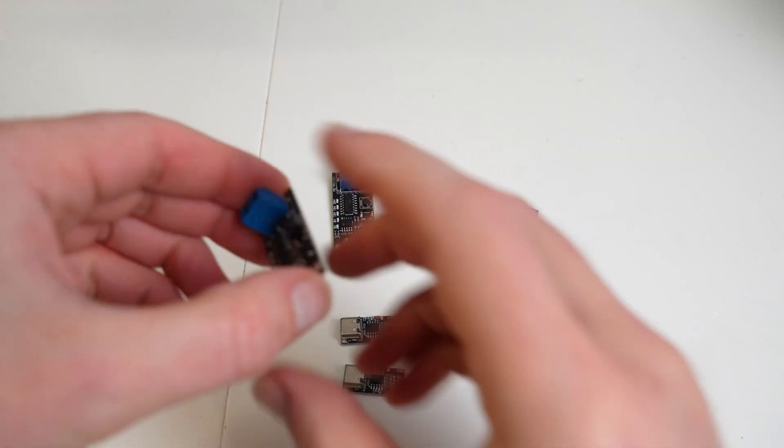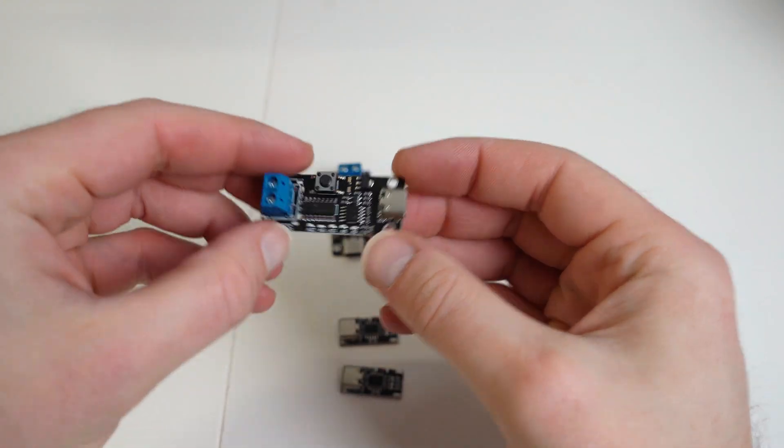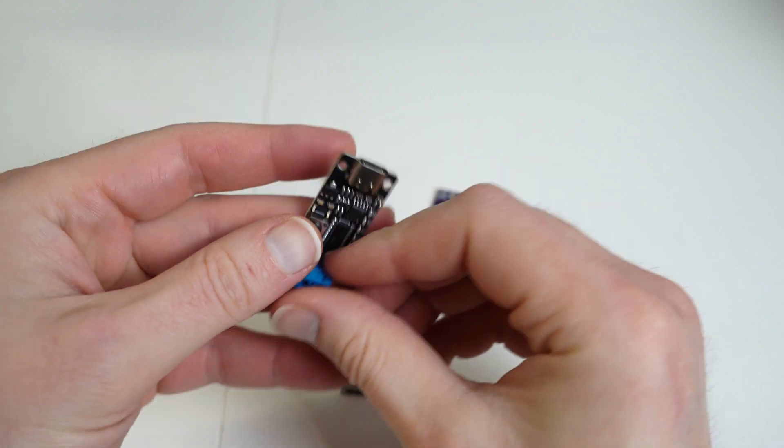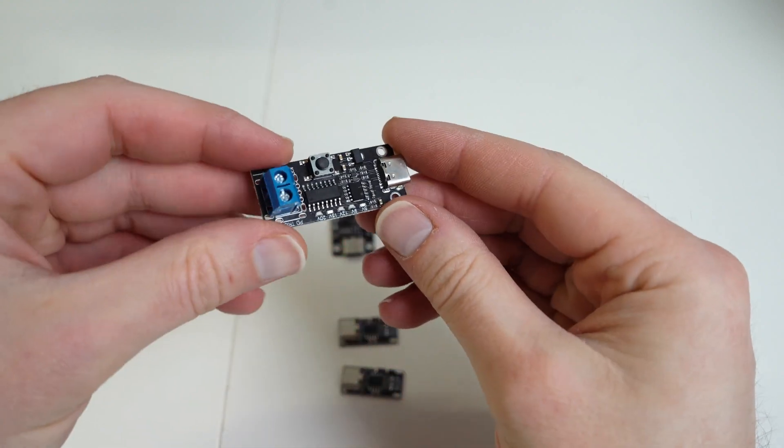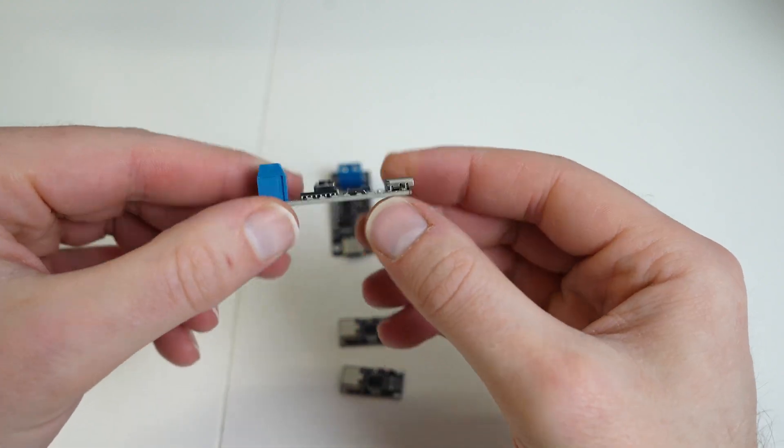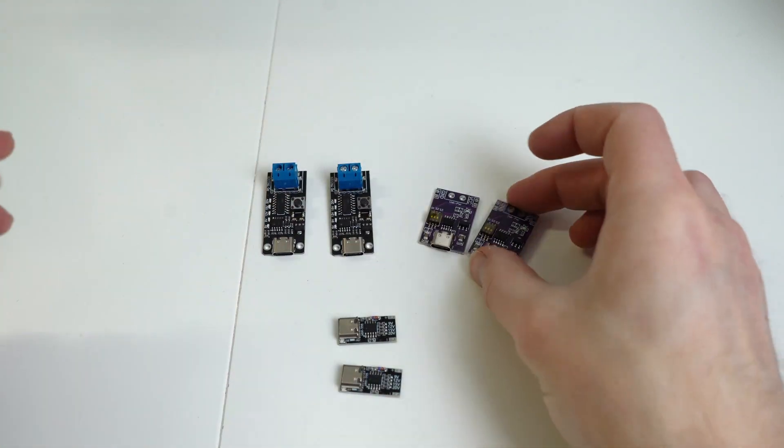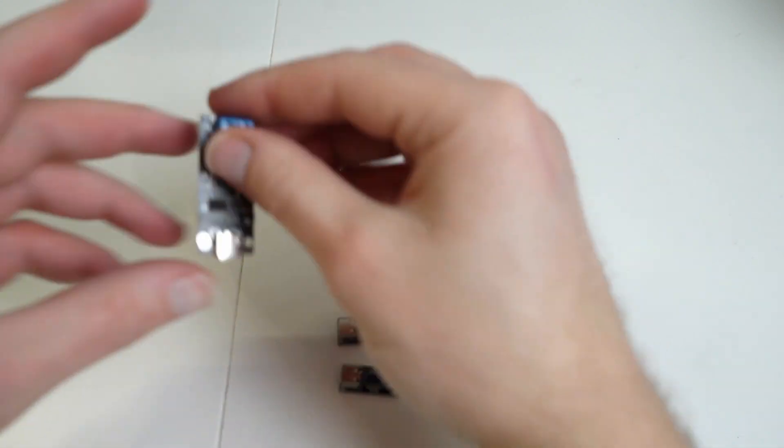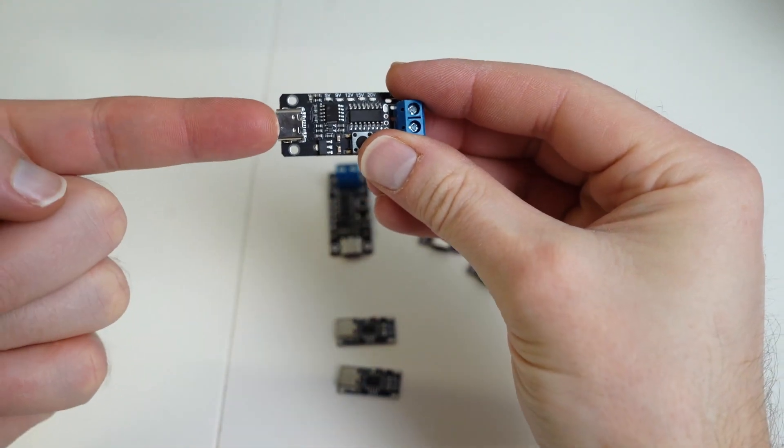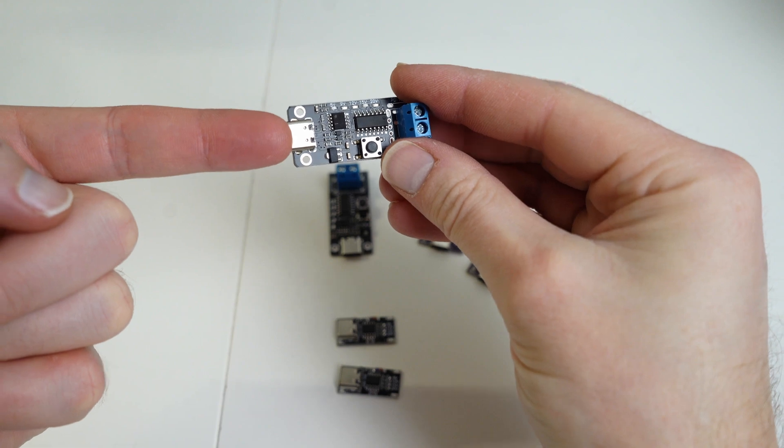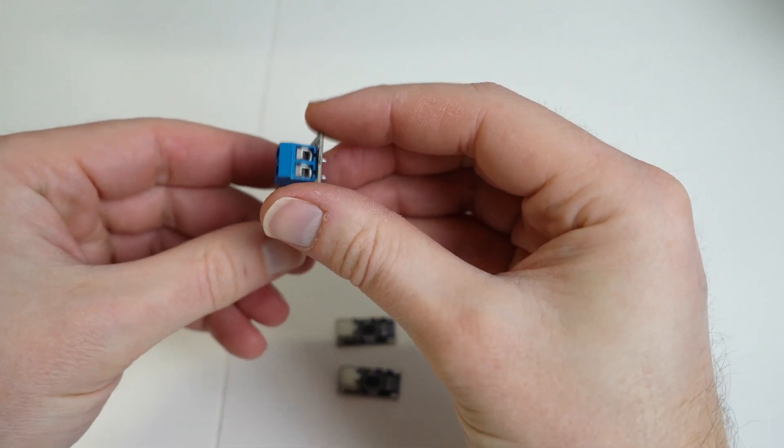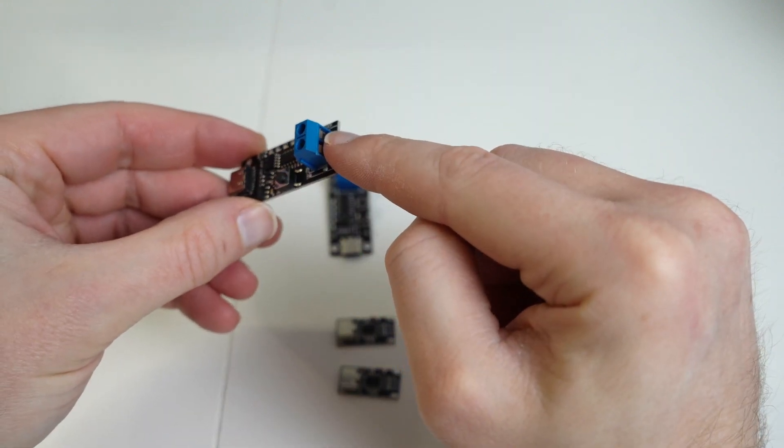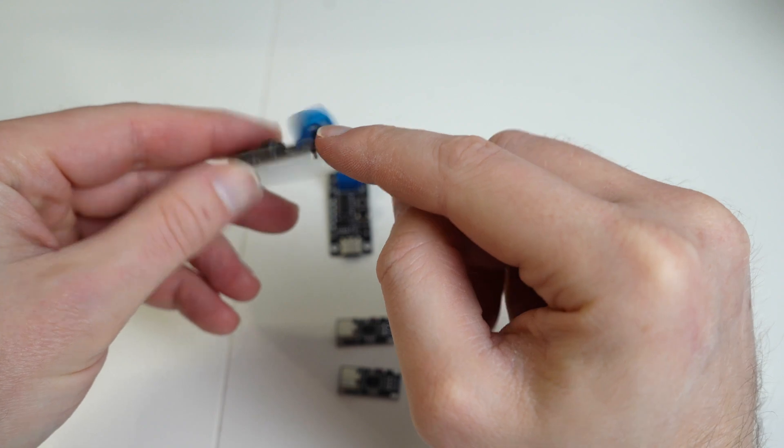So today we're going to have a look at some of these USB Type-C PD trigger boards or decoy boards. The idea with these boards is that you plug in a USB Type-C power delivery cable in here and you then get a range of voltages out the other end.